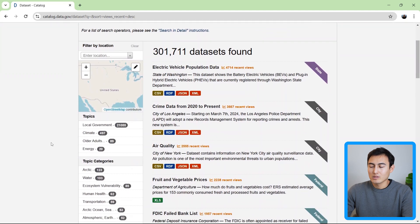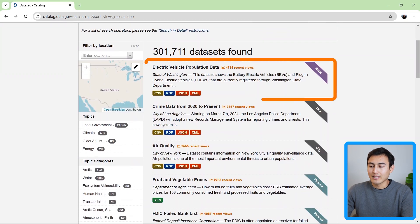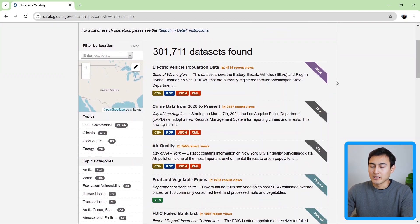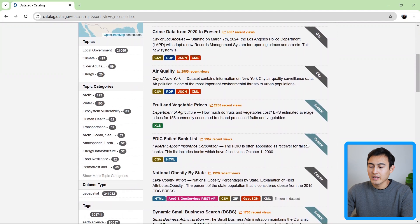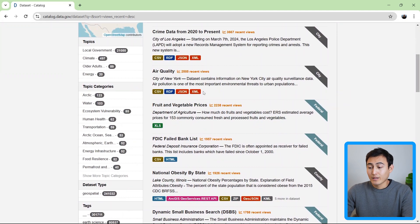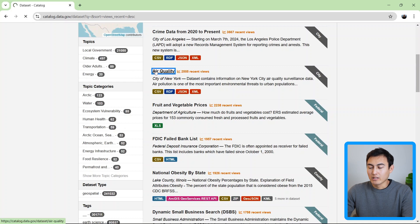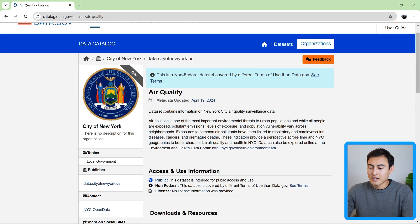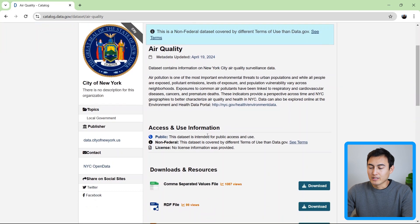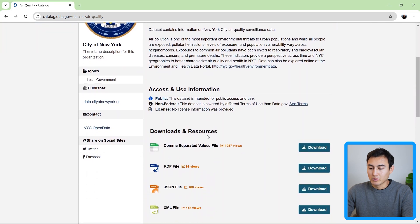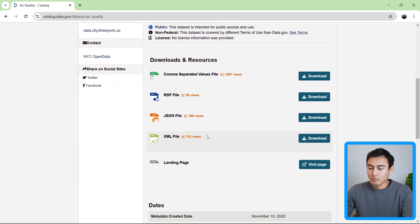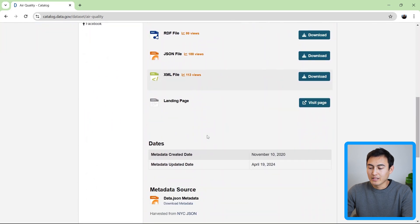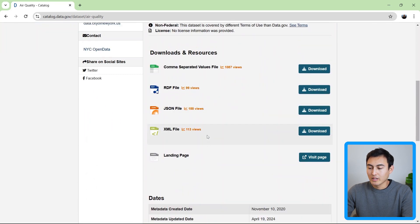Within it, you'll notice that they're sorted by state like electric vehicle population data here by state. You've got some by city as well as on a federal level. If we click inside one like the air quality over here in New York, you'll notice here it doesn't have that much of a description compared to Kaggle. You can't really preview the data. All you can really do is go ahead and download it. The main downside to data.gov is that it's only focused on the US. There's not much in terms of worldwide data.